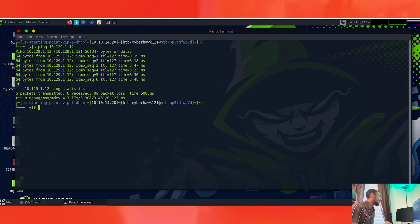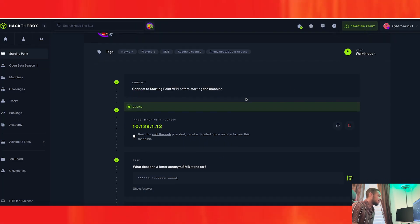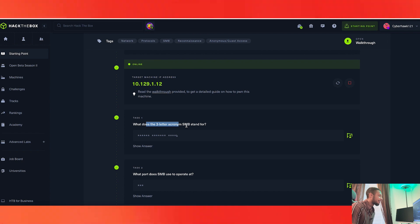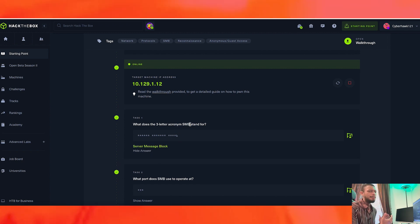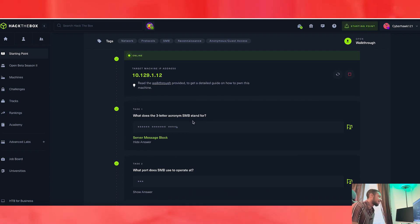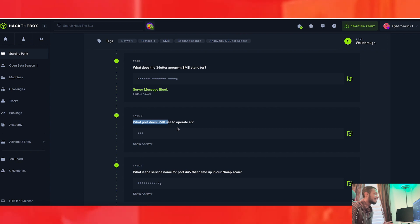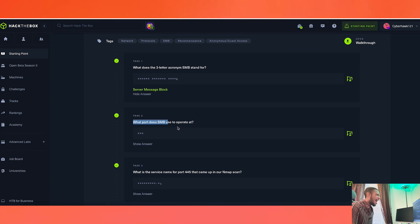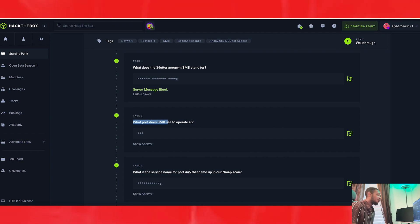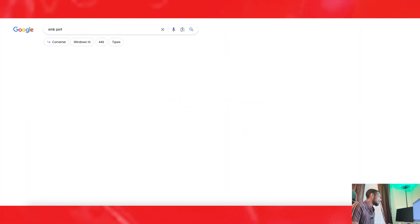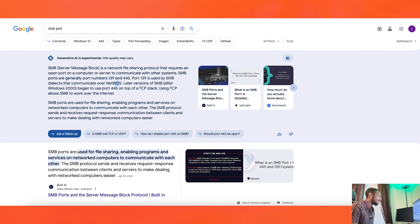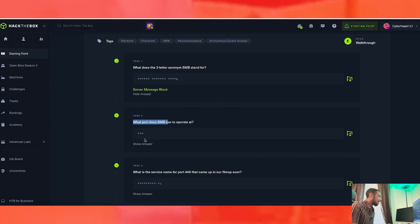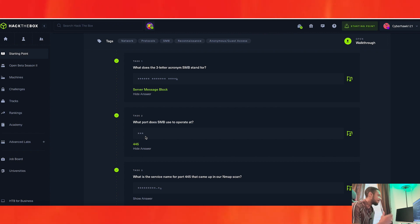Let's get ready to hack this target machine. First off, what does the three-letter acronym SMB stand for? It is Server Message Block. If you didn't know what SMB means, you can just Google it or ask ChatGPT. Task two: what port does SMB use to operate? I believe it's 445 — and we can check this right now. Yep, 445. Perfect.